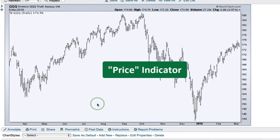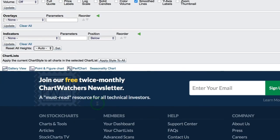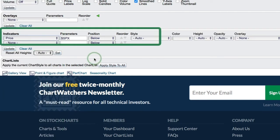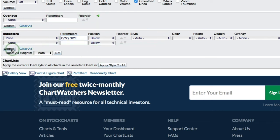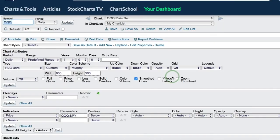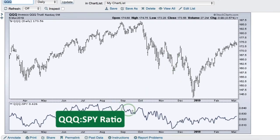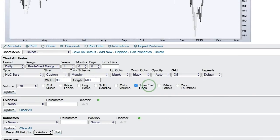Now I want to show you the Price indicator, which gives you the option to enter any symbol in the parameters box to chart another symbol. I'm going to create a ratio chart to show the performance of QQQ relative to SPY. When I click Update, you'll see that ratio chart appear in the indicator window.